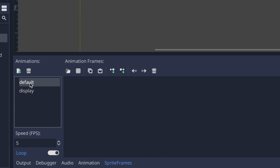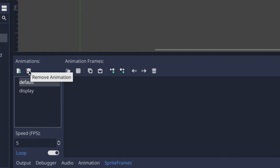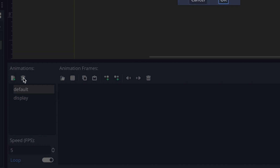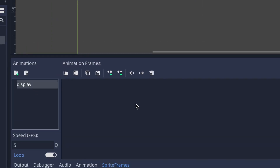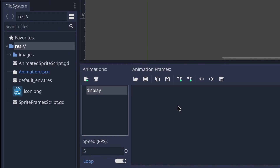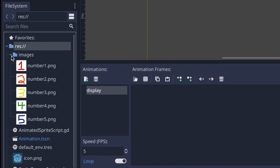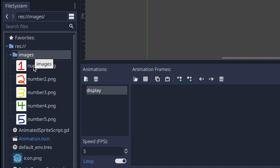If you want to delete an animation, highlight the one you want — in this case I'll highlight default — and click the trash can icon to delete it. Now all we have is the animation called display. To add animation frames, simply click and drag images from your file system tab. In the file system I have a folder called images with five images representing our animation.